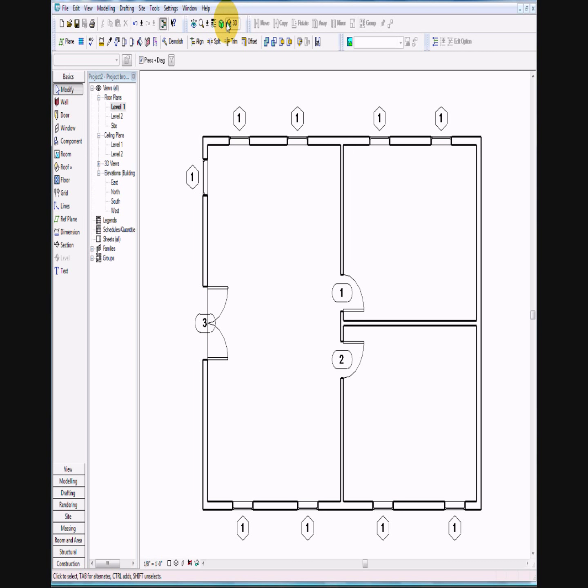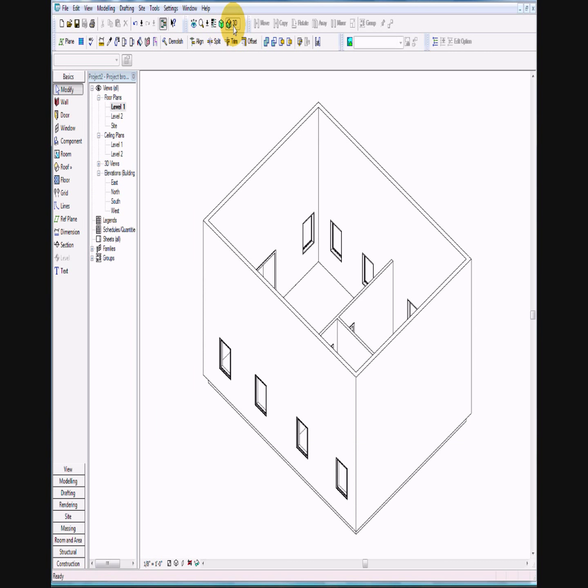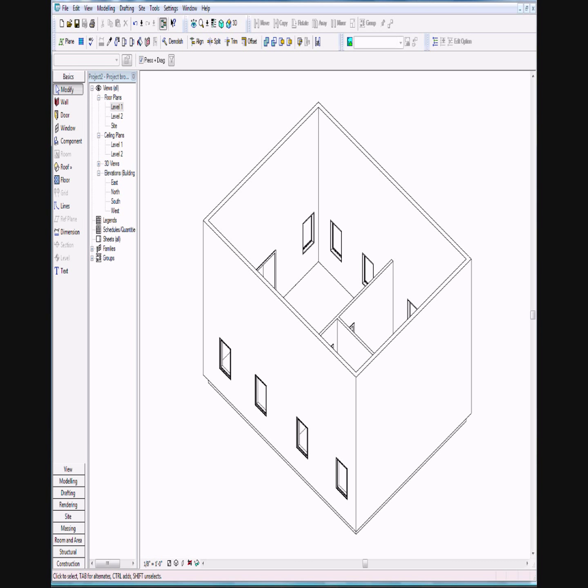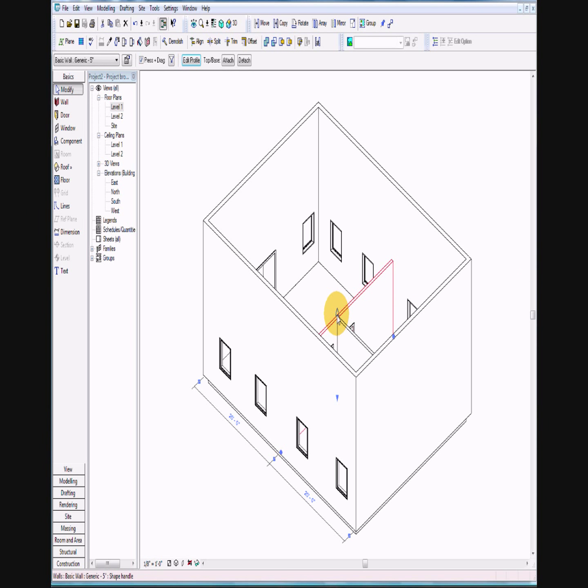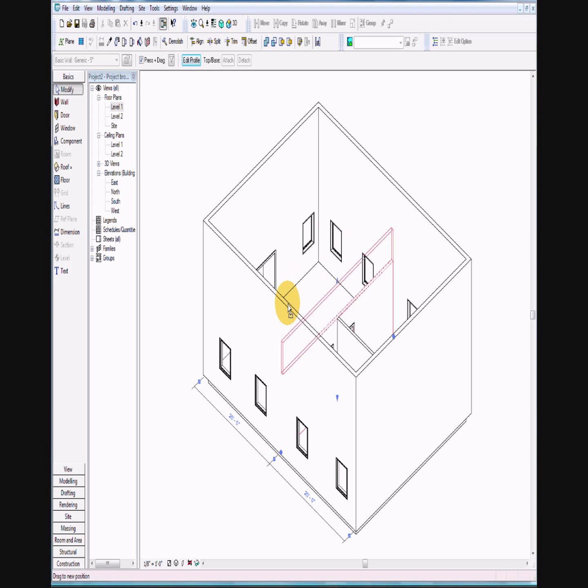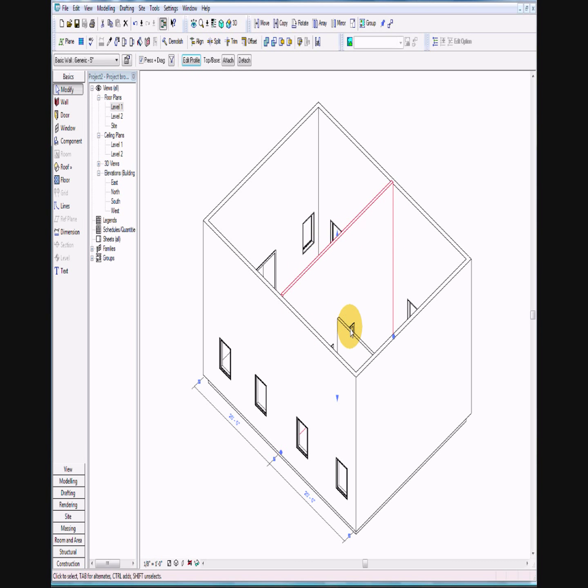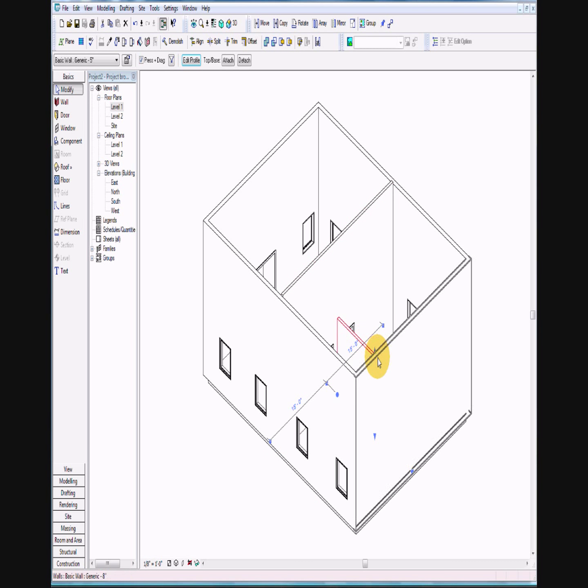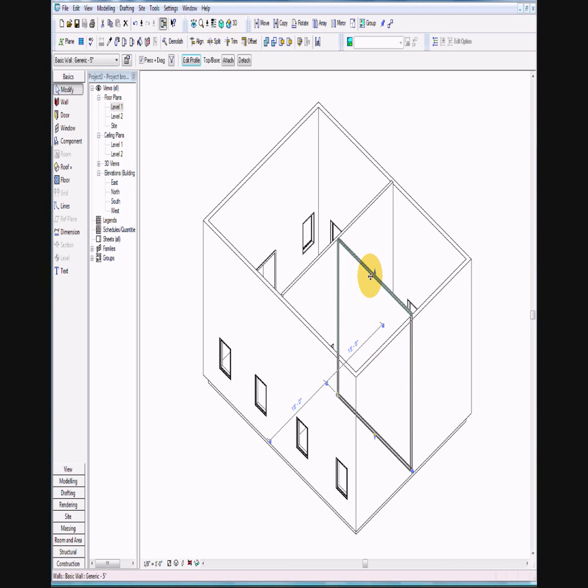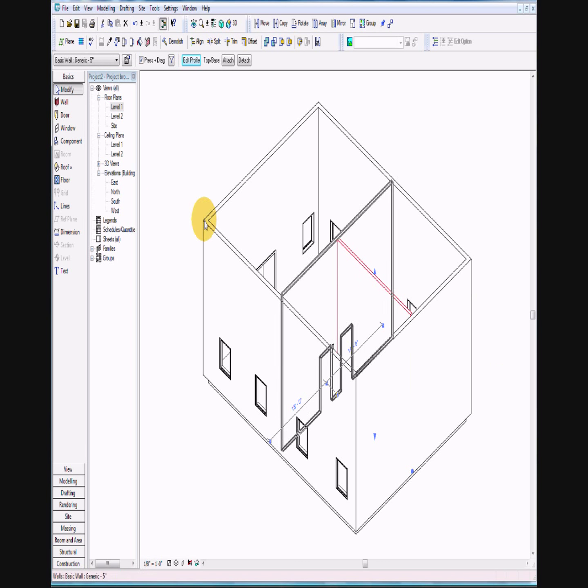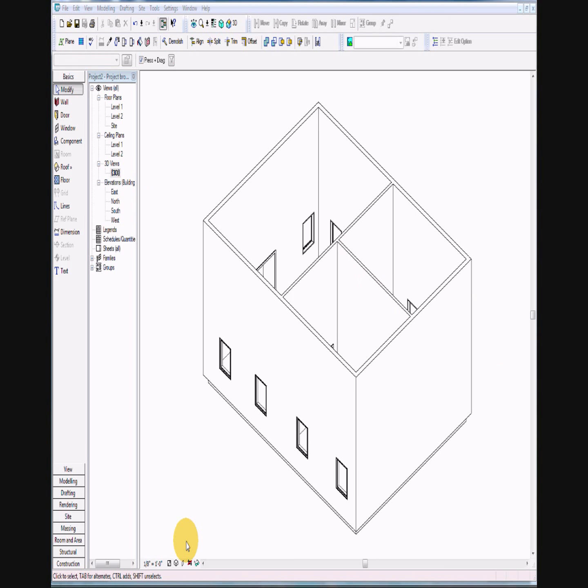Take a look at it in 3D. Now I notice my walls are not tall enough in the interior, so I'm just going to raise those up. If you need to fix your walls, go ahead and do that at this time. Let's go ahead and shade with edges.